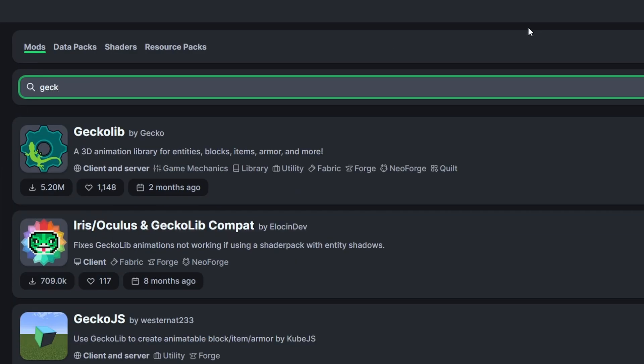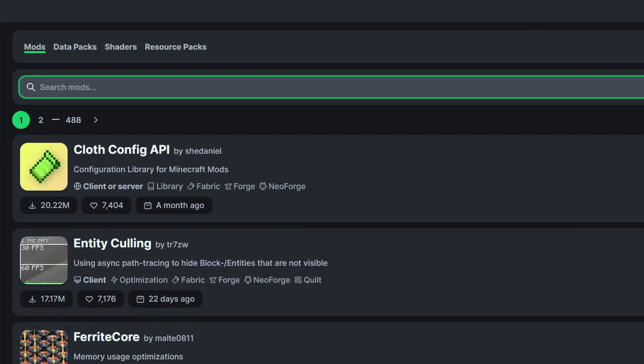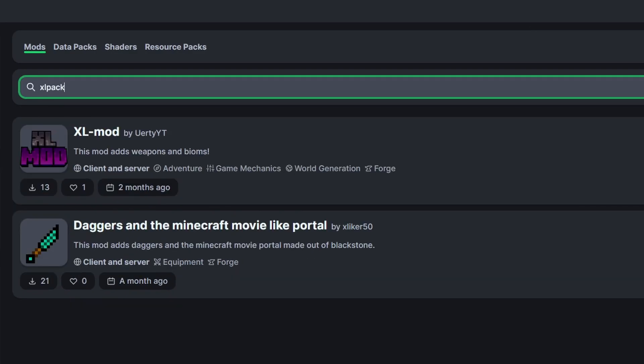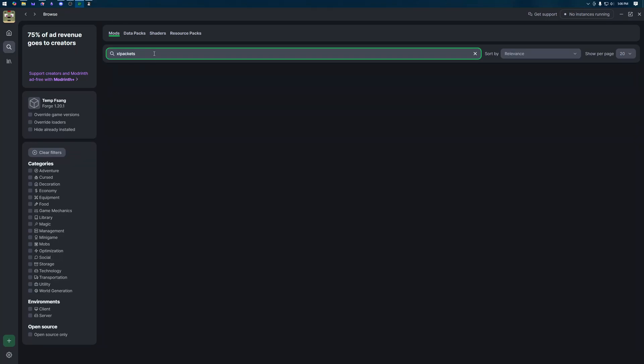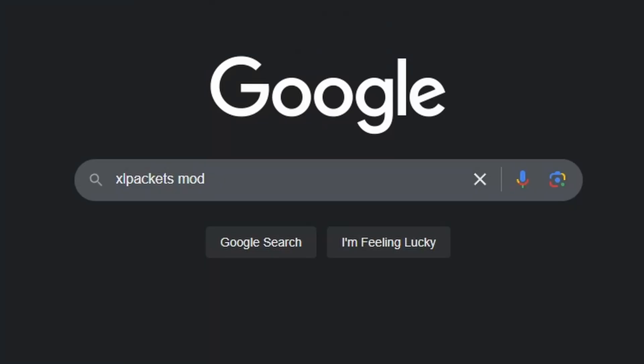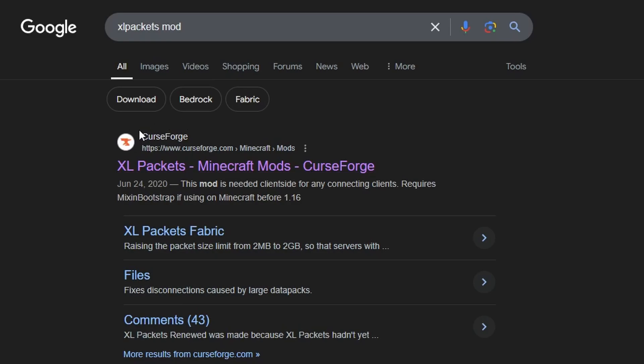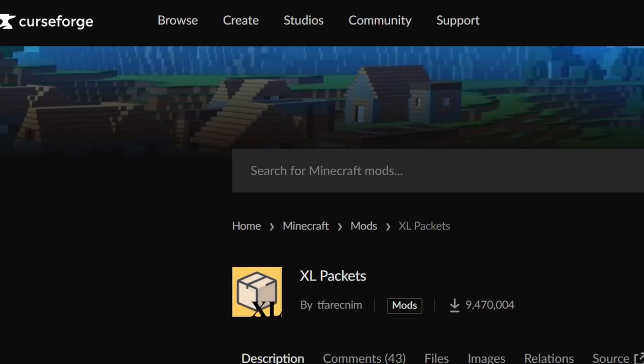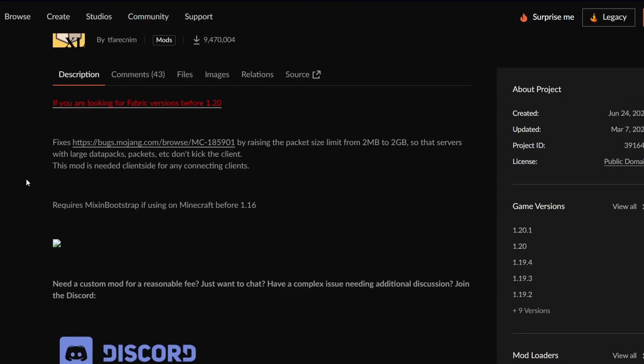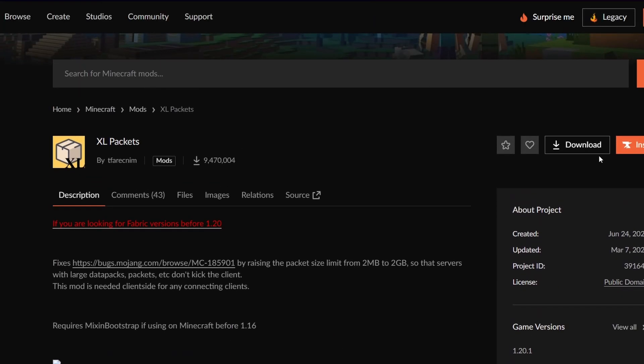The first one is geckolib. Here it is. And the next one was called xl packets. But if we search this we see that nothing actually shows up. So what do we do from here? Well what we're going to do is go into google and simply type in xl packets mod because that's what we were missing and then we just hit enter. And here we go the first one is a curse forge link. So let's click xl packets. Now this is the mod.